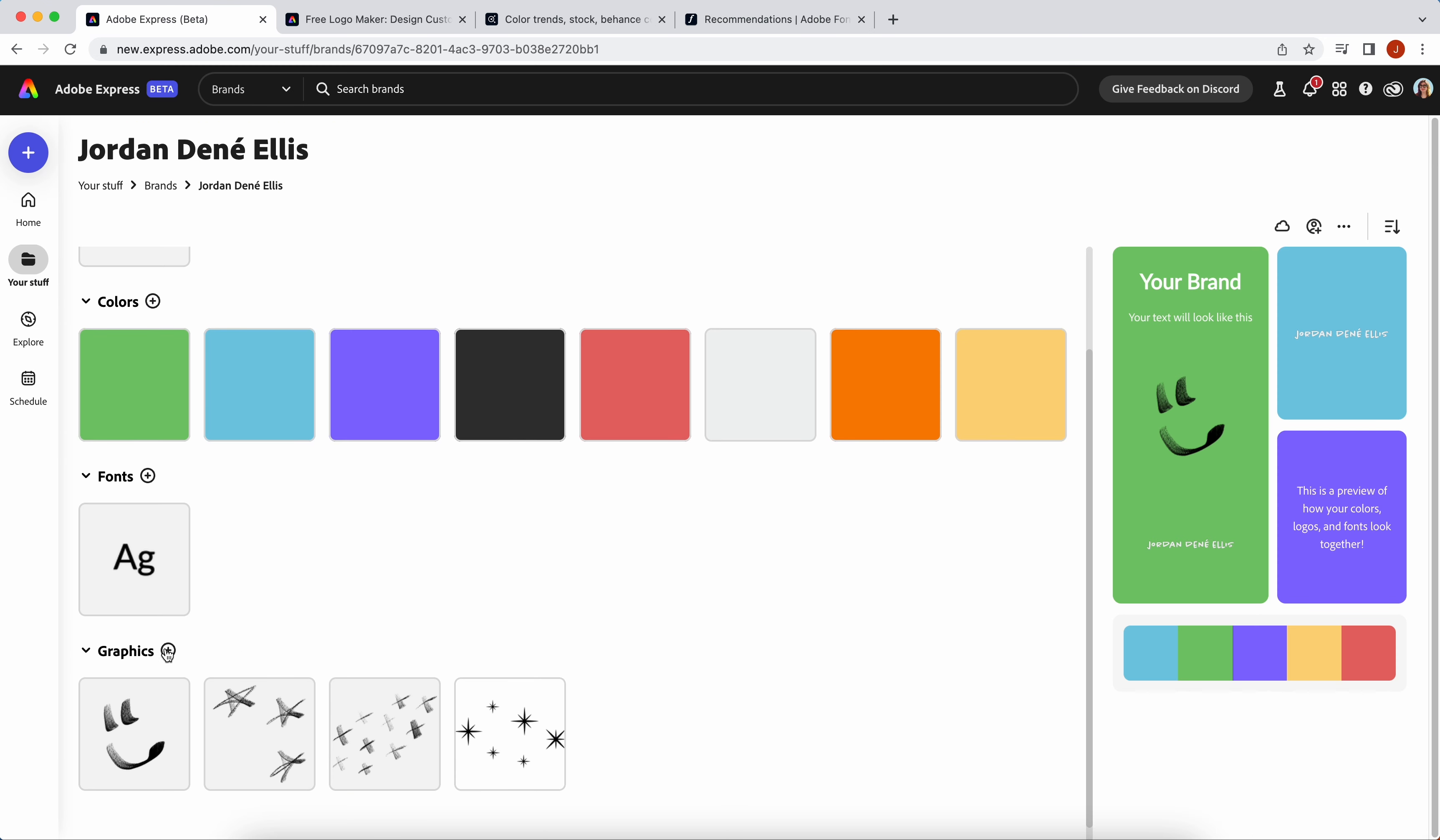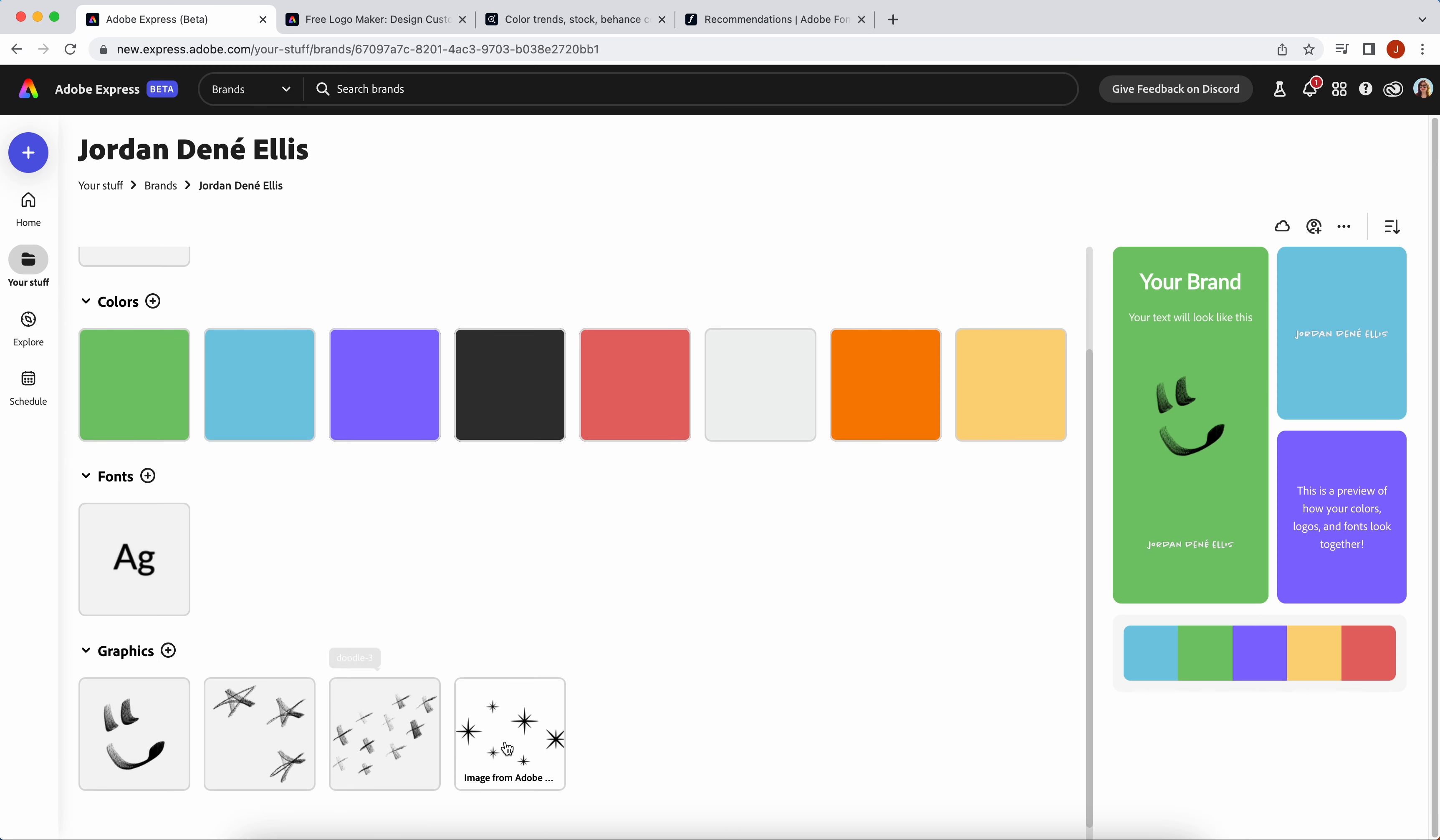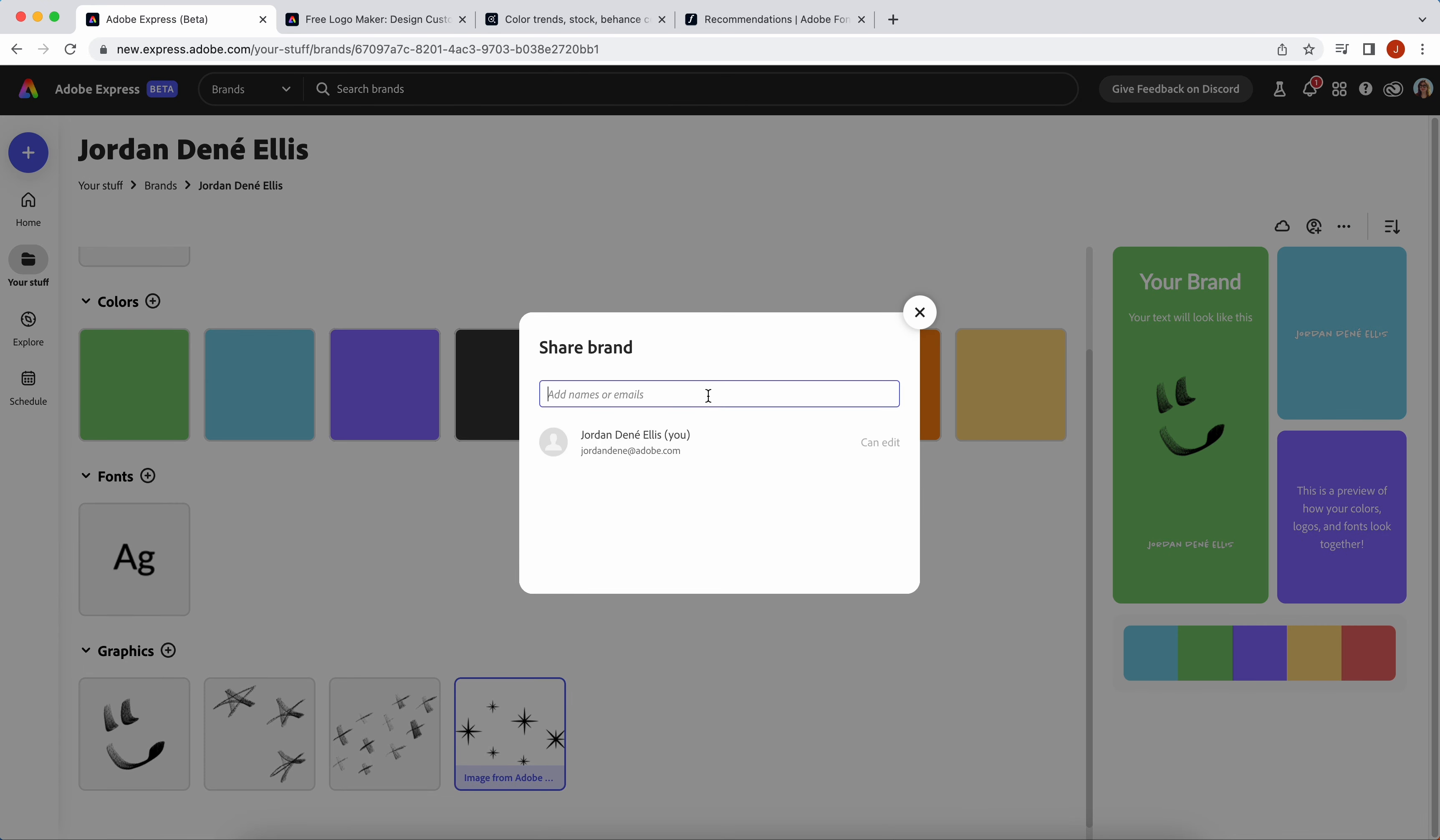Once you have your brand kit all set up, you can invite other people. This is a great way to share your brand kit with the rest of your team. That way all of your designs look nice and cohesive. Everyone is using the same colors and fonts.